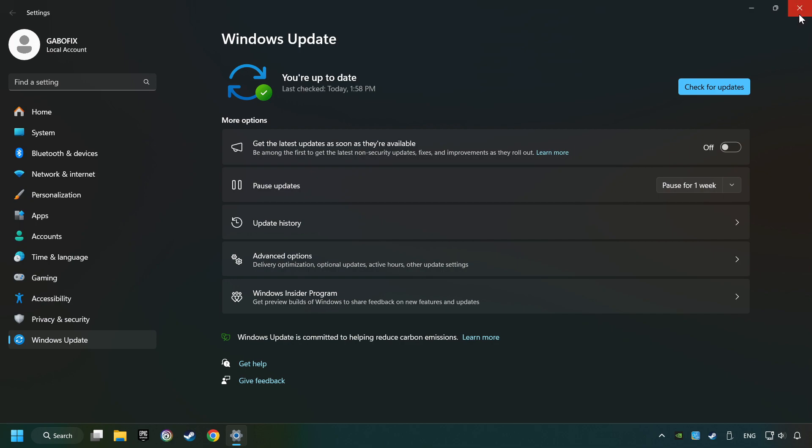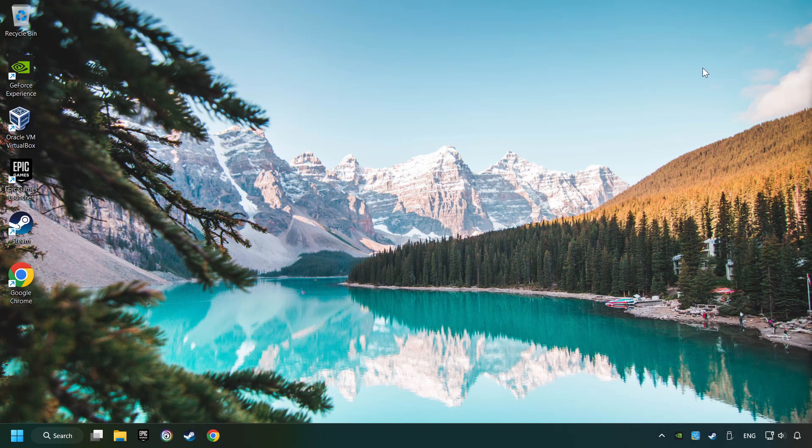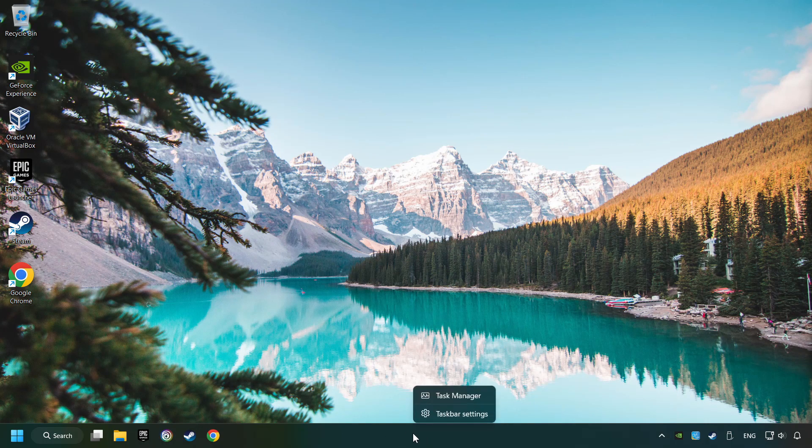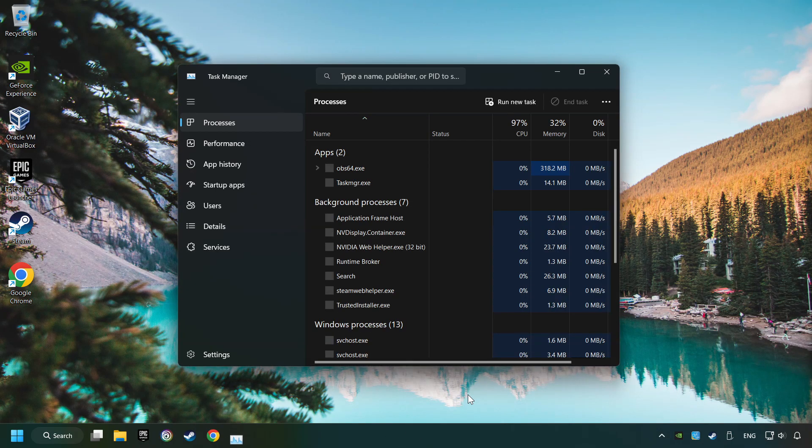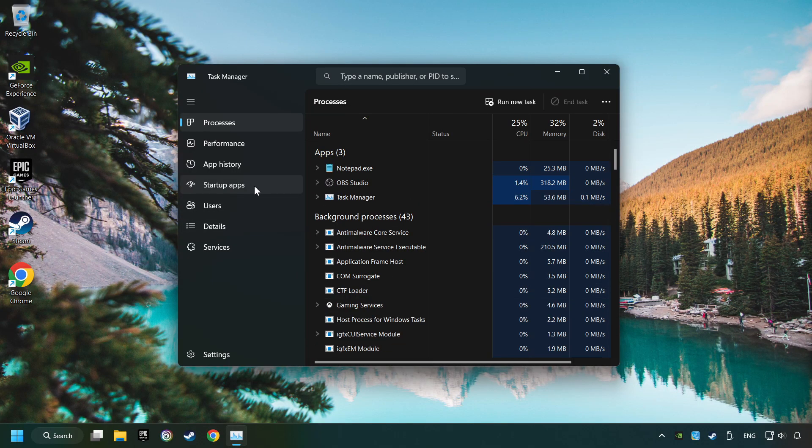If the download has been finished, then restart your computer. Right-click on the taskbar and open the Task Manager.